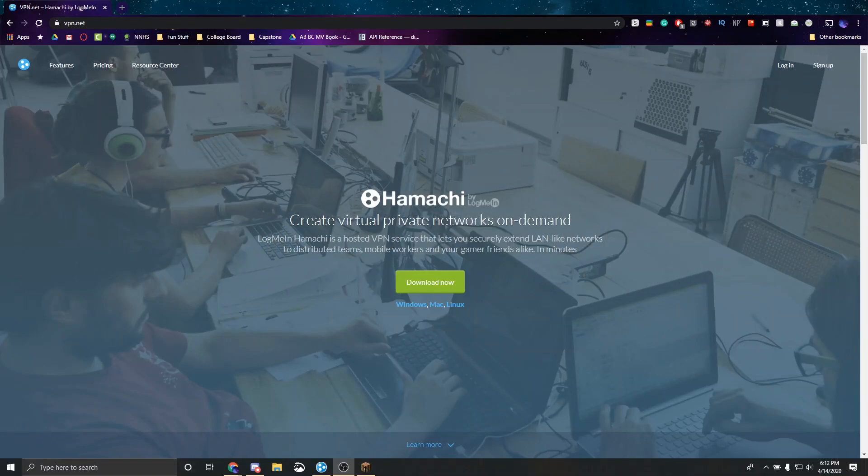Hey guys, Affinity here today and I'm going to show you how to use LogMeIn Hamachi to play Minecraft single player with your friends.